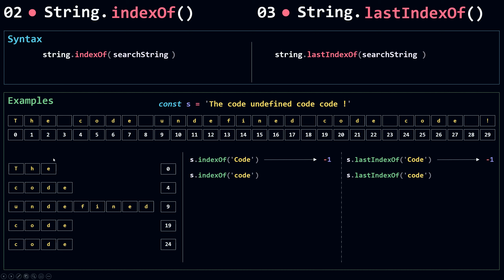Now in the second example I call indexOf with the search string 'code' in lowercase, and I do the same with lastIndexOf. indexOf starts from the left and looks for the first occurrence of 'code', while lastIndexOf searches from the end going left, returning the index of the last occurrence. So indexOf returns 4 (the first occurrence), and lastIndexOf returns 24 (the last occurrence).